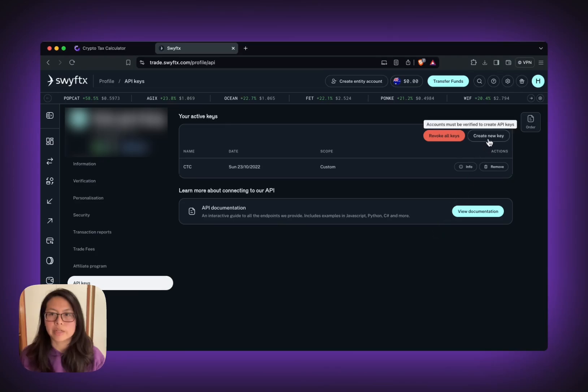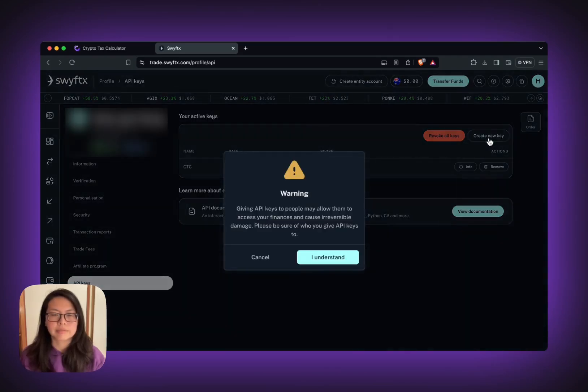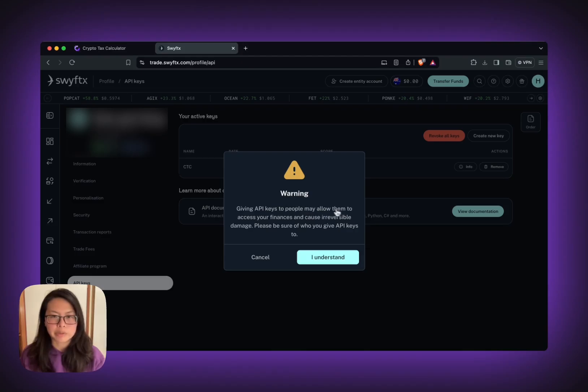So on this page, you can create your new key. After reading the warning and you agree with it, you can click I understand.